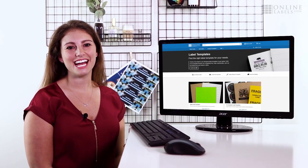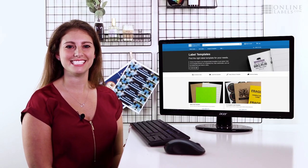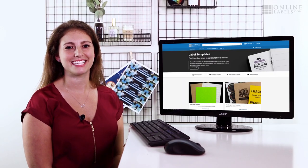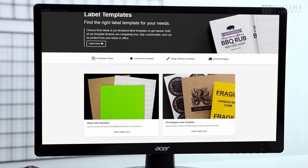Hi, I'm Erin, and today I'm going to show you how to use blank and pre-designed templates from onlinelabels.com. Our library of templates are completely free, fully customizable, and can be printed right from your home or office.